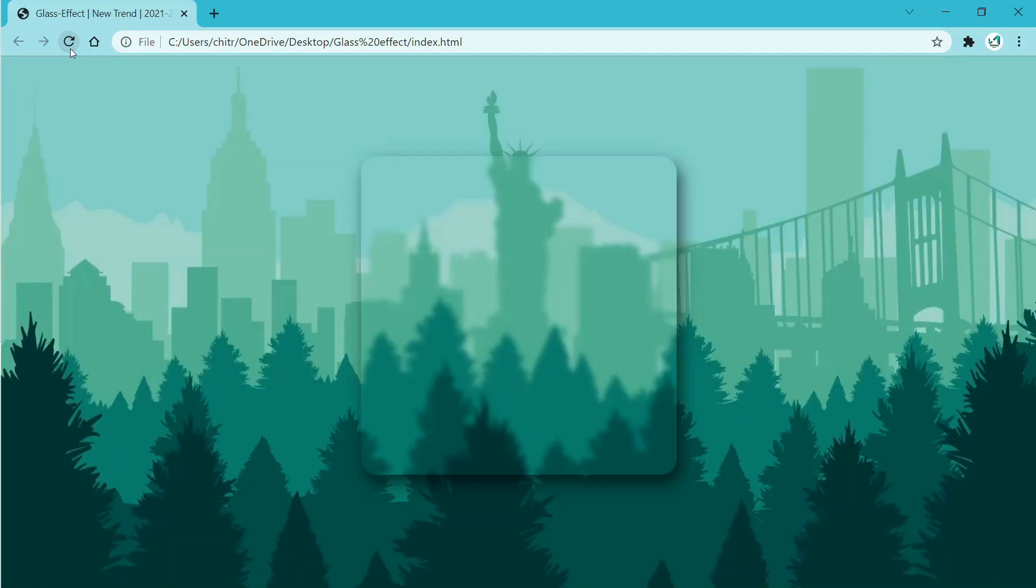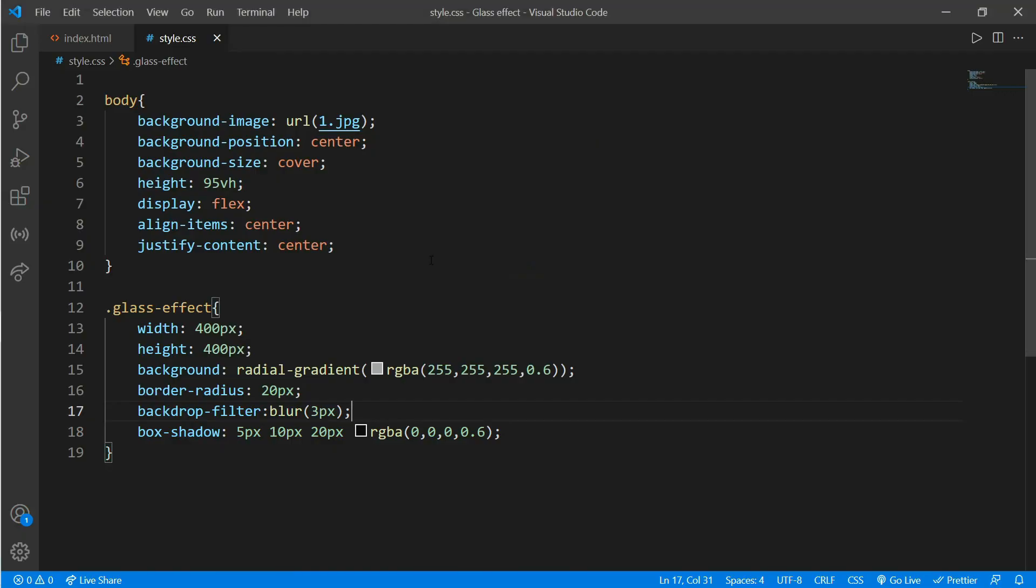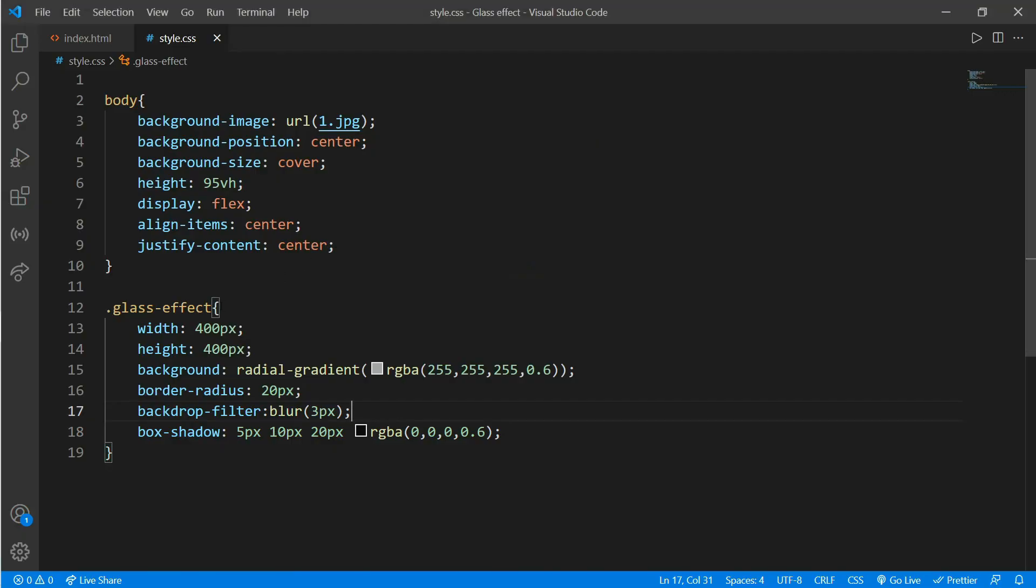So you have successfully made a glass effect using HTML and CSS. To make it look bigger and to add some text inside content inside the box, you just have to increase the width and height of this item.